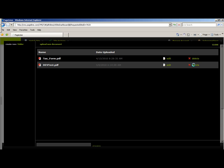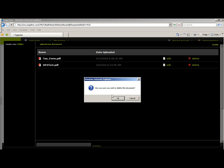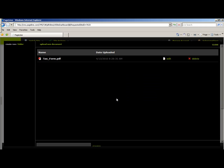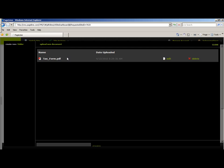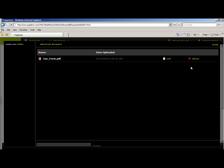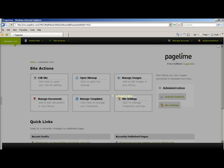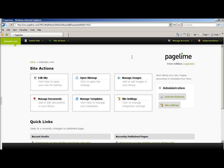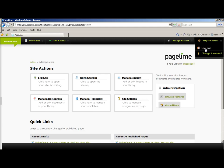And you can delete things. It will ask you if you're sure, and you select OK. You can upload forms the same way that we uploaded the pictures. To log out of Pageline, simply go to your name and hit Log Out.